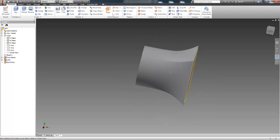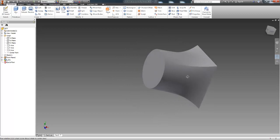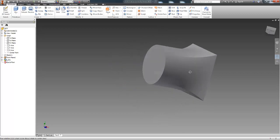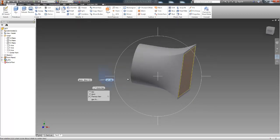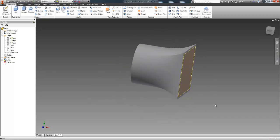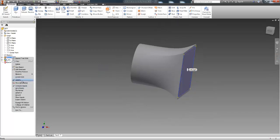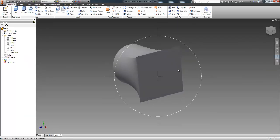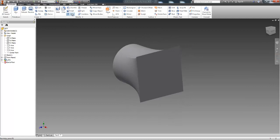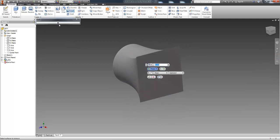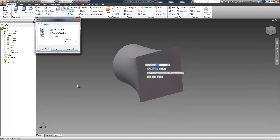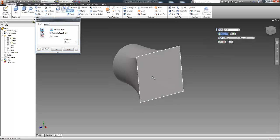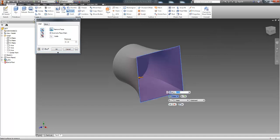And you know what? While I'm here, I'm actually going to do a shell feature while we're at it. So I'm going to turn the visibility of that work plane off. Click on the shell feature. Open you up and move you out of the way.